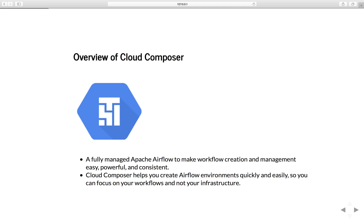Cloud Composer is a fully managed Apache Airflow to make workflow creation and management easy, powerful, and consistent. Cloud Composer helps you create airflow environments quickly and easily so you can focus on your workflow and not your infrastructure.